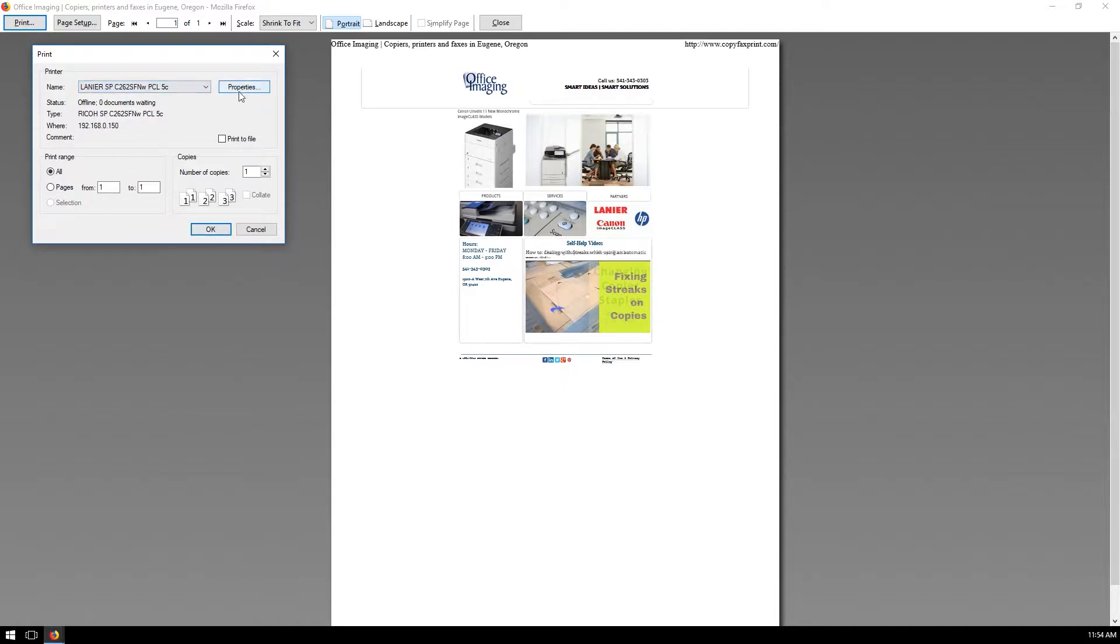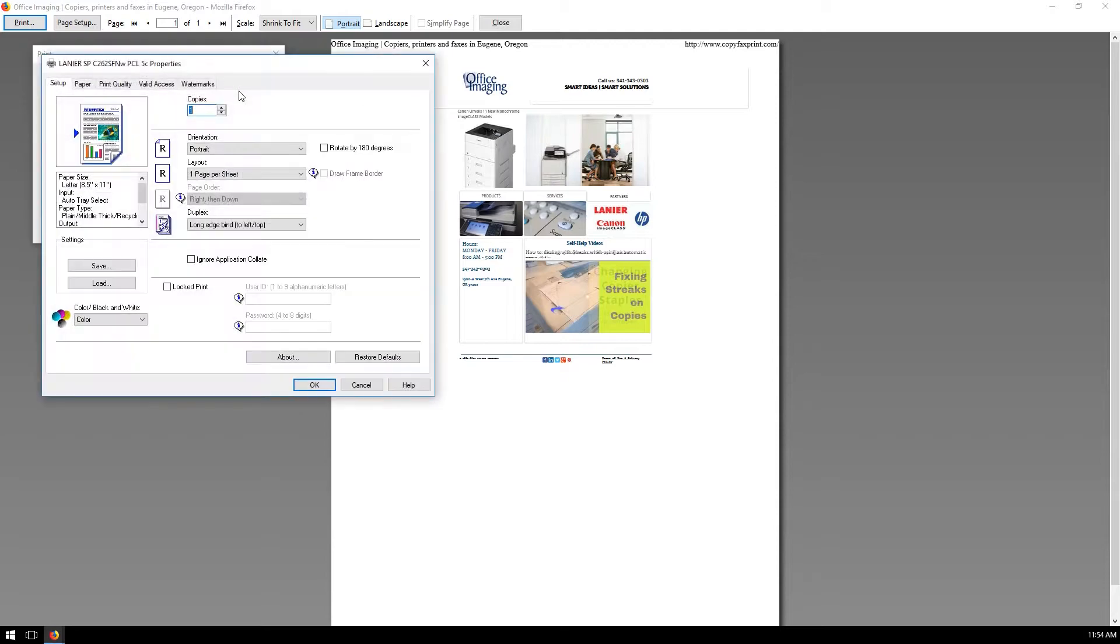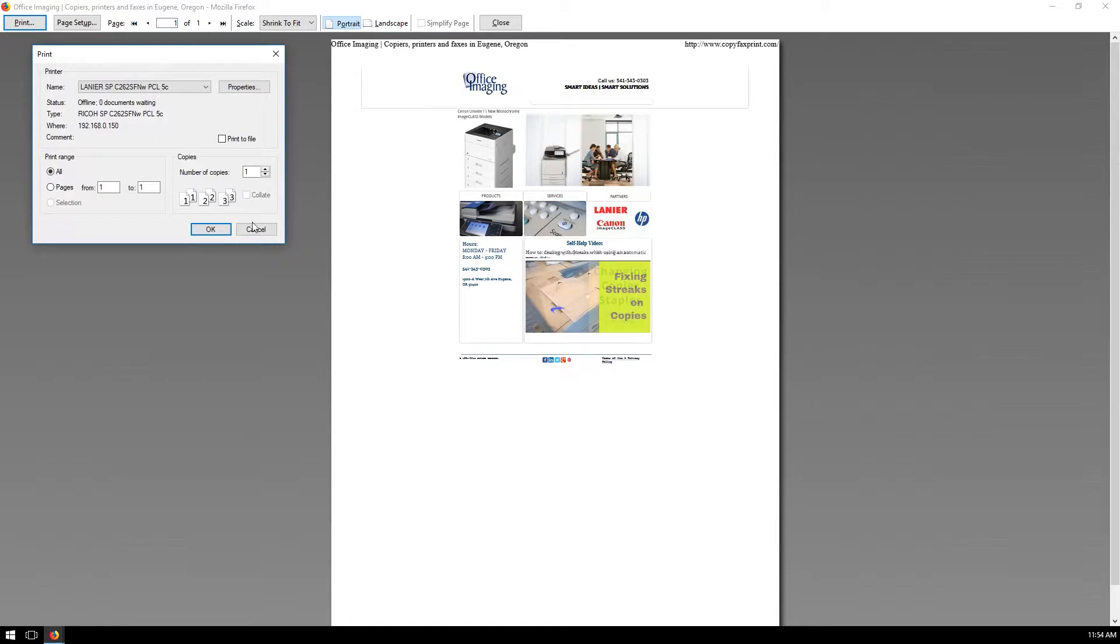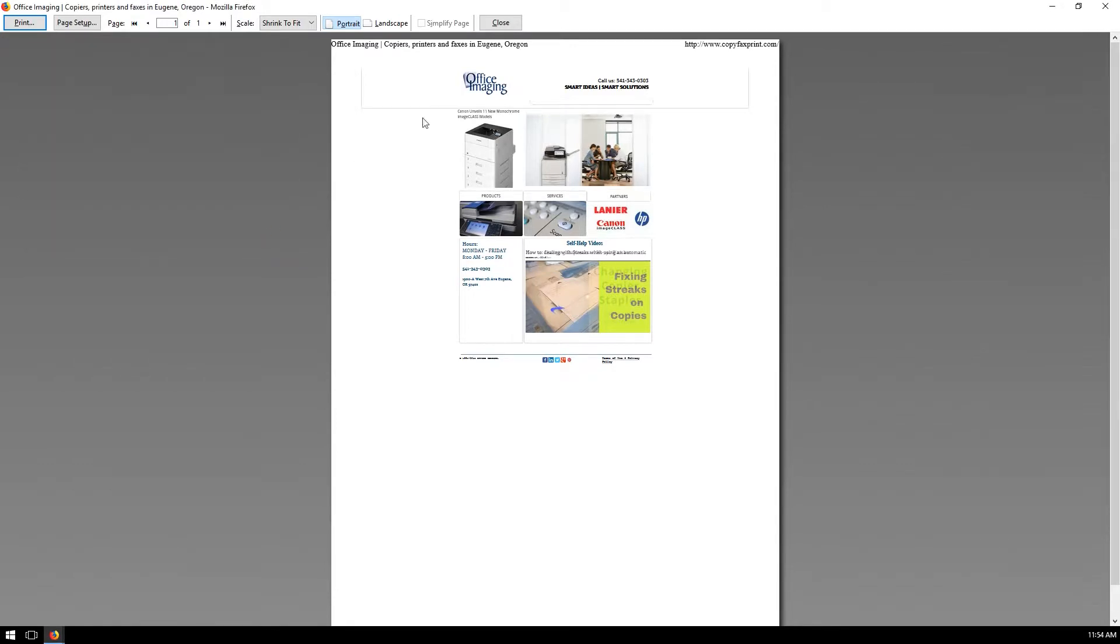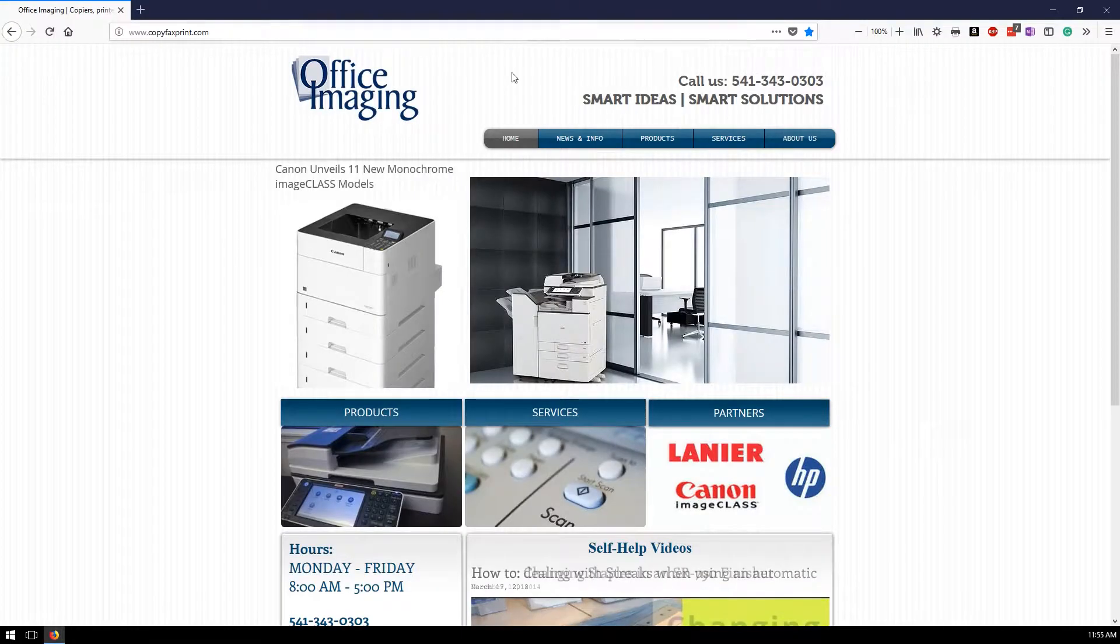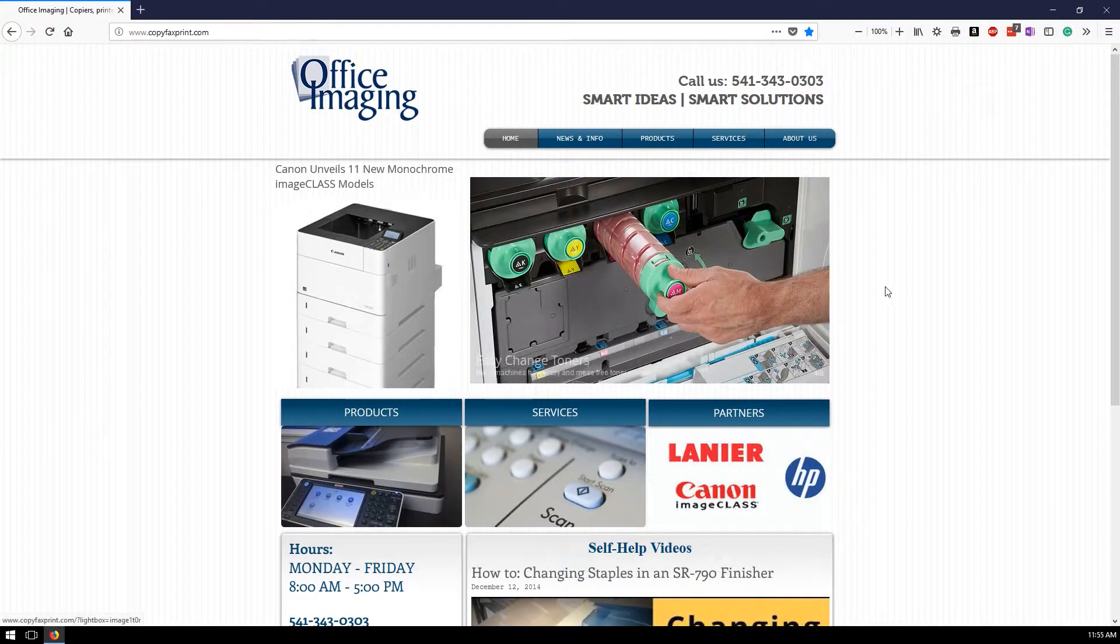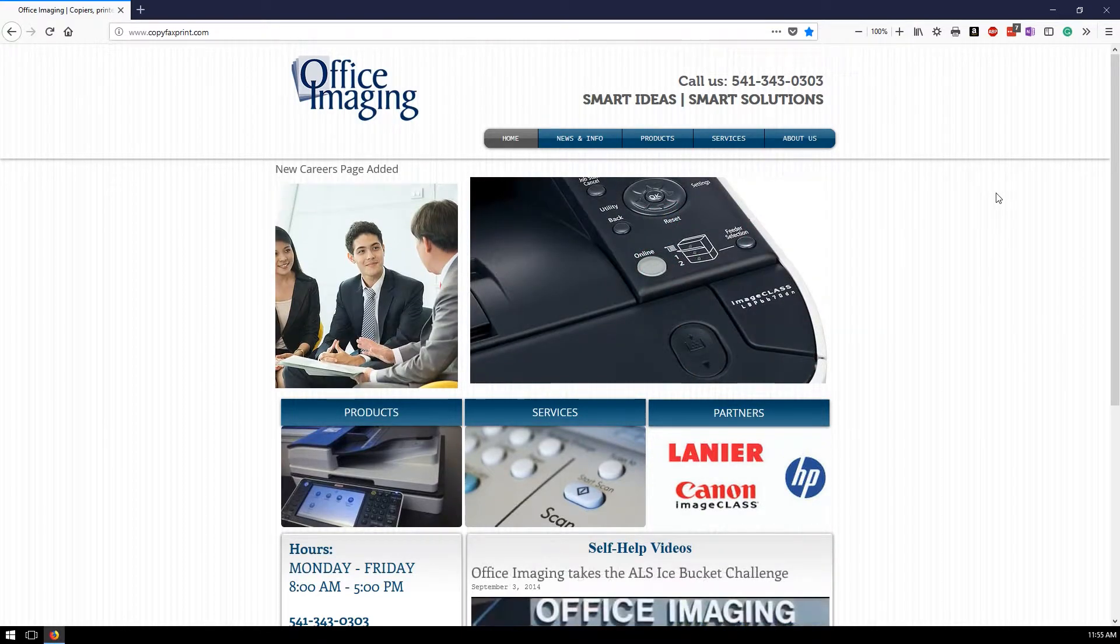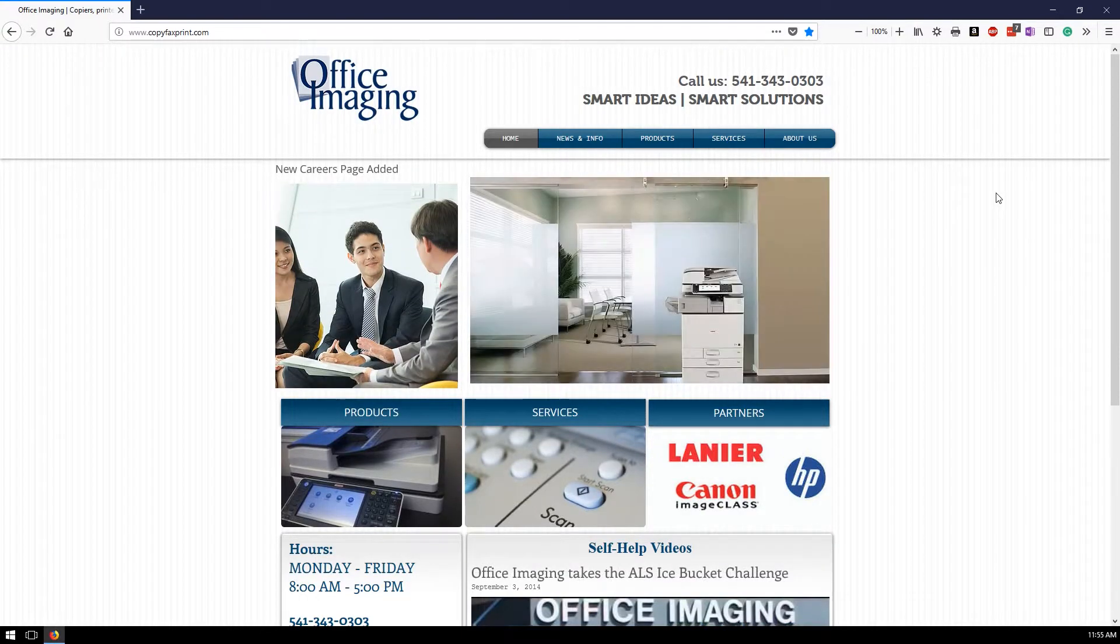Now if you go into properties here you can change and say I want to print black and white, then click OK and it will print black and white. But if you want to go and print again, it's still going to default to color every time.